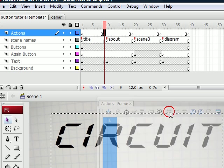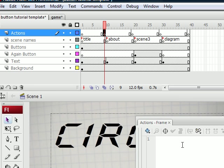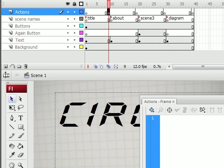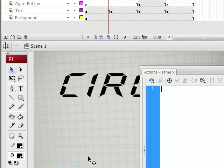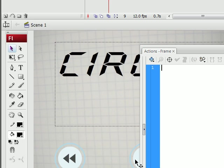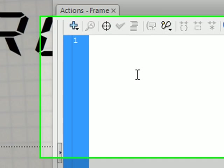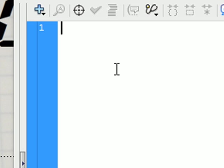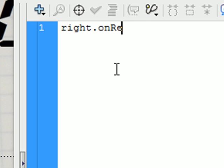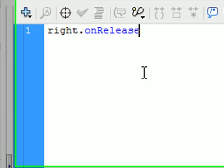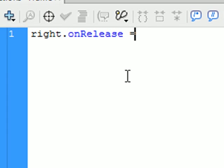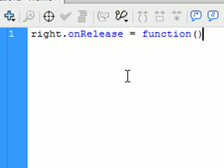Let's select this first frame. And now we're going to reference one of the buttons. So let's say our right button. And we titled it right. So it's right.onRelease with a capital R equals function open close parenthesis open curly bracket.